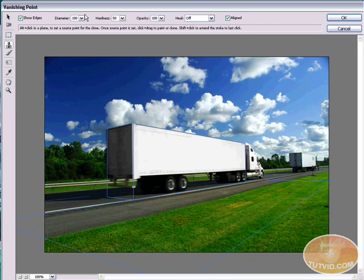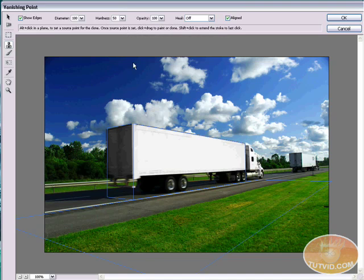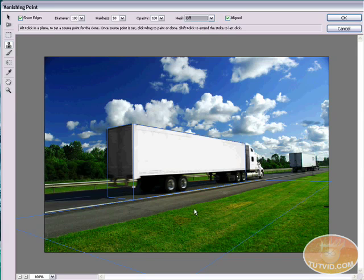Now let's cover up the shoulder of the road with grass using the Clone Stamp tool. There are a couple of neat things about it: you can set your own diameter and hardness — I usually keep hardness around 50. For grass, it's pretty much whatever goes. You also have opacity; I'll leave it at 100 because I definitely want the grass to fully cover the shoulder. There's also a Healing option — I'll leave healing off for the initial coat of grass and go back over it with healing on afterwards. Luminance healing I'll show you in a minute.